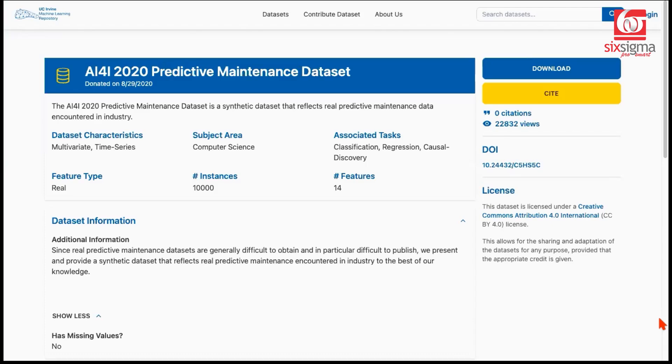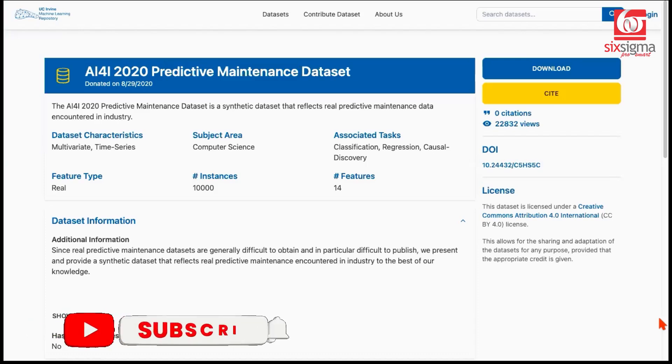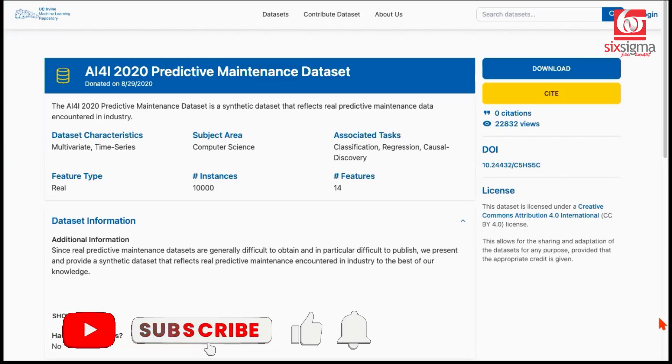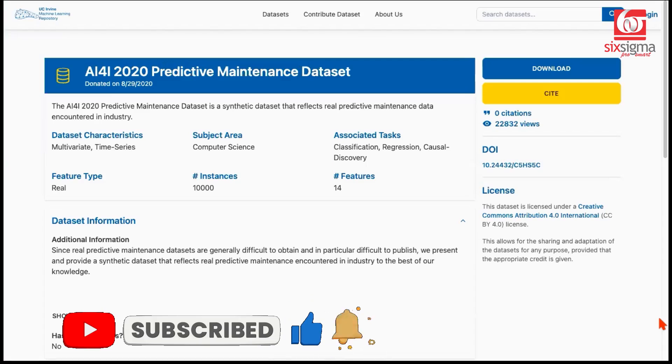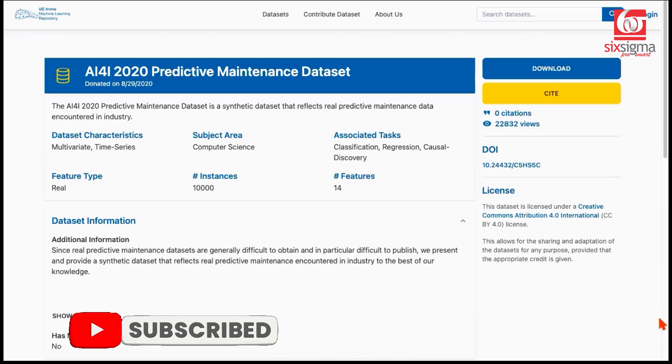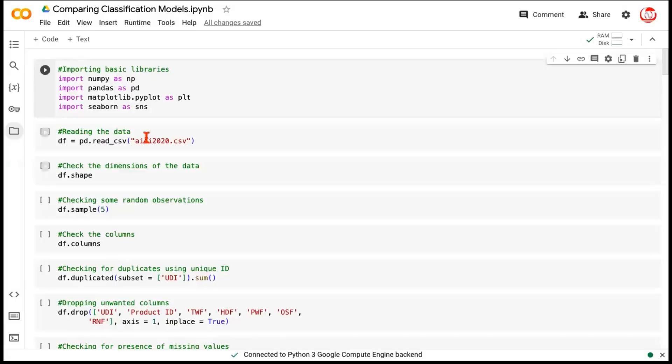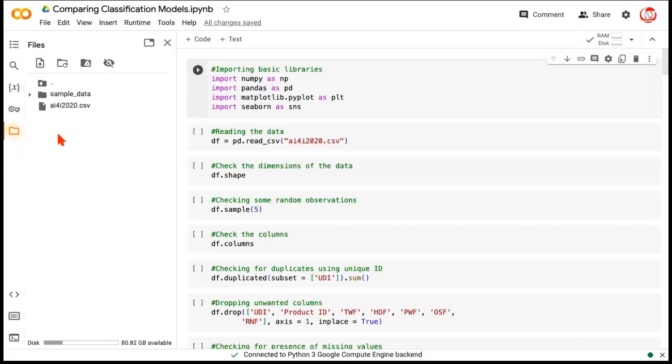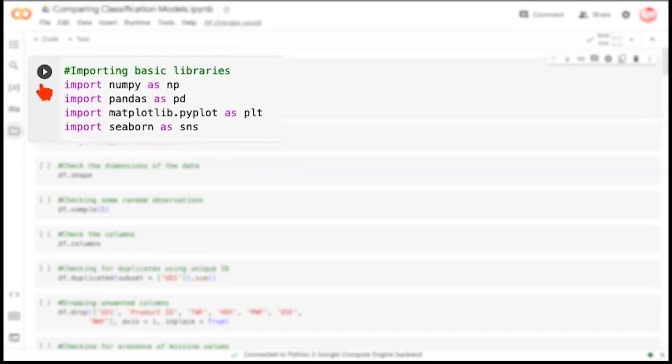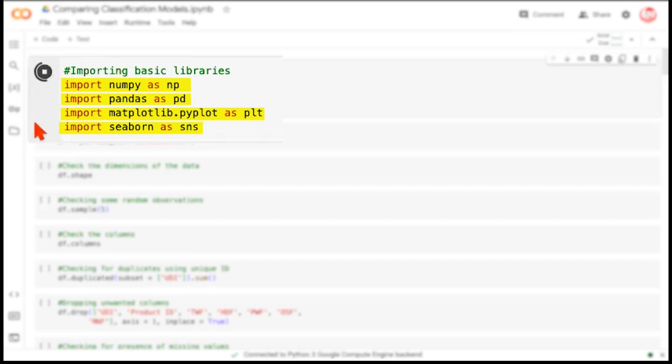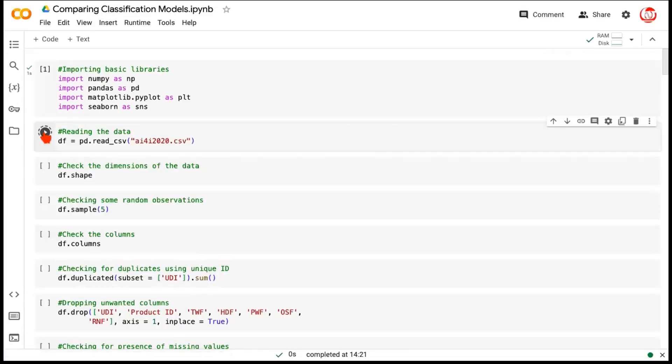We'll do a comparison between these statistical models and the tree-based models. We will also see how hyperparameter tuning can help us improve the performance of our model. Finally, this dataset is also imbalanced. So we'll see what is the influence of treating the imbalance on the model performance. Let's get started. We're in Google Collaboratory, and I've already pointed to the data source. This is the name of the CSV file. We begin by calling the basic libraries like NumPy, Pandas, Matplotlib, and Seaborn.